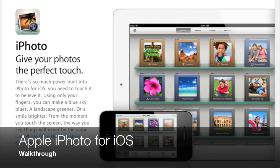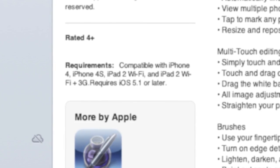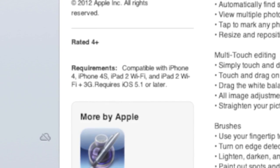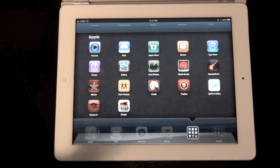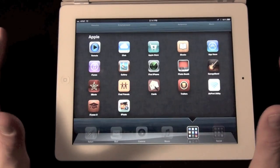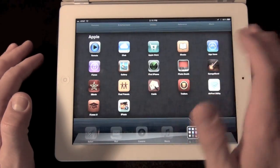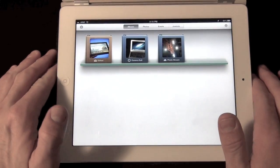Hey guys, this is Mike the Detroit Borg with a look at iPhoto for iOS. Now this is compatible with the iPad 2, iPad 3, iPhone 4, and iPhone 4S, so all you iPod Touch users and iPad 1 users are out of luck. And of course you do need iOS 5.1. This is $4.99 in the App Store and is available today. So let's go ahead and launch it and take a look.